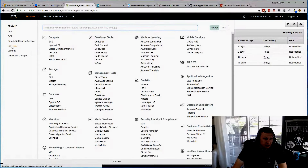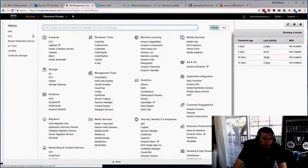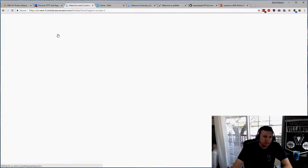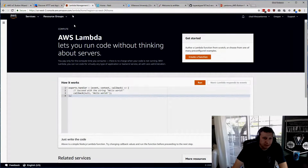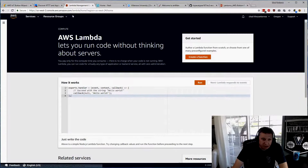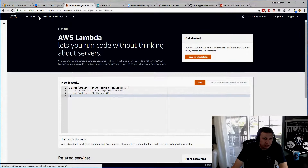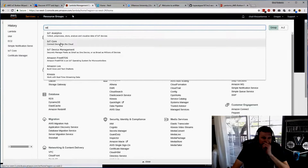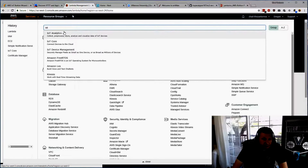First, we want to set up the IoT button. If we go into Services, we'll get the search screen with all the AWS products we can use. I'm going to type in Lambda. Under IoT, you can see they used to have just one IoT service with everything, but now they're split up.